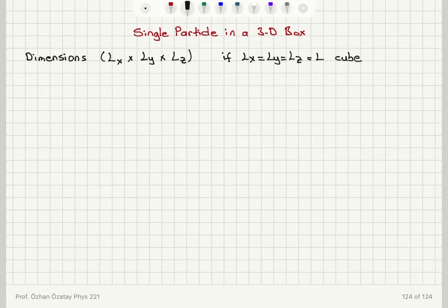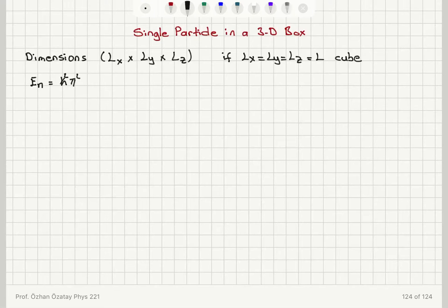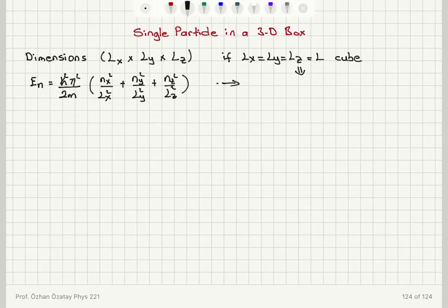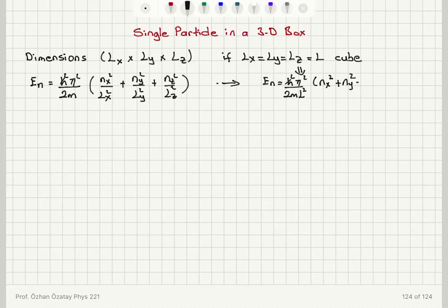We know the energy levels for this single particle in a three-dimensional box — we solved Schrödinger's equation. The energy levels are given by h-bar squared pi squared divided by 2m, times nx squared over lx squared plus ny squared over ly squared plus nz squared over lz squared. If this is a cube, these energy levels become h-bar squared pi squared divided by 2m l squared, times nx squared plus ny squared plus nz squared.